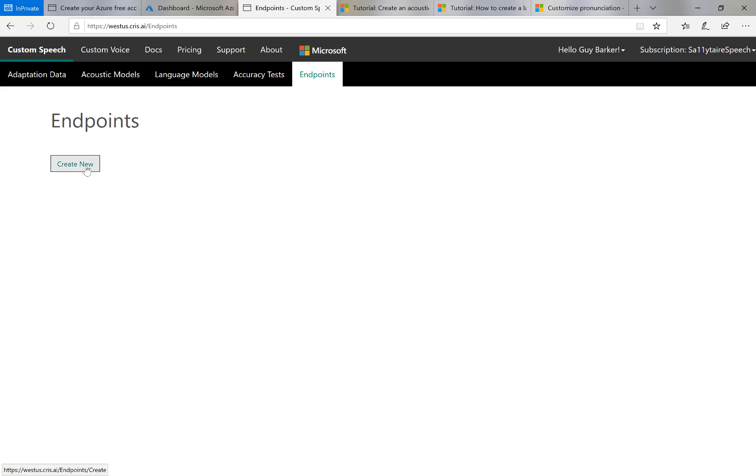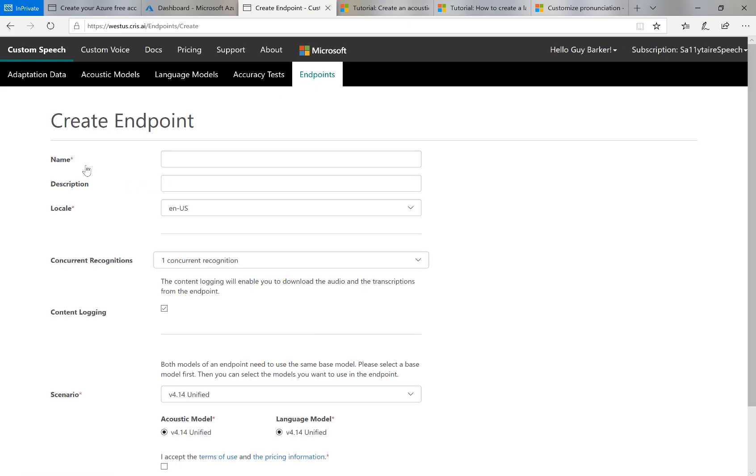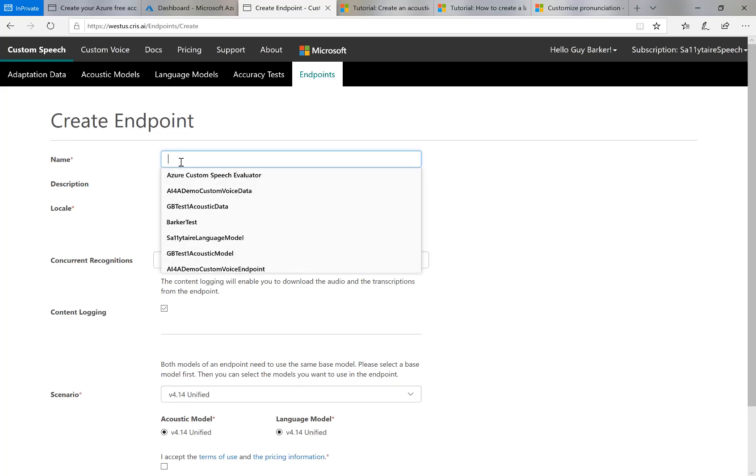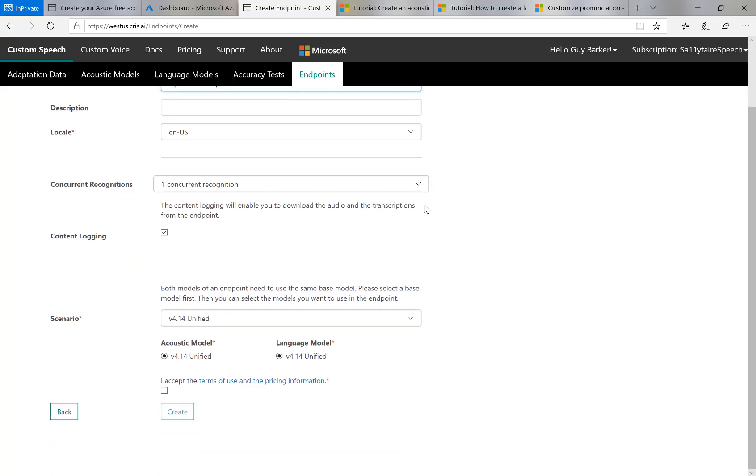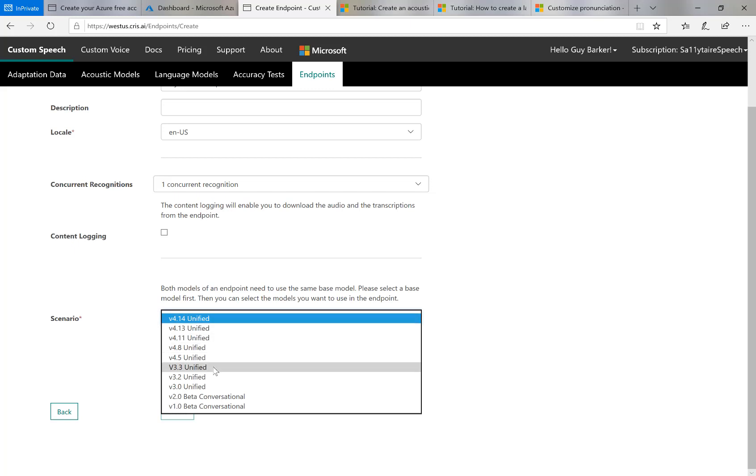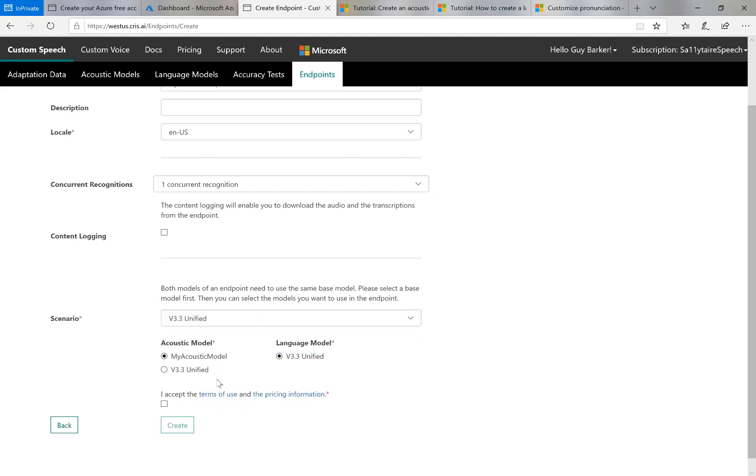And then I'm going to create a new endpoint. So I'll invoke the create new button. I'll call it my acoustic endpoint. I'll name it anything I want. I'll stick with the defaults of one concurrent recognition. I'm not particularly interested in logging for this test. Now the scenario, the acoustic model I created, use the scenario of 3.3. So if I change this to 3.3, then the acoustic model I've just created becomes available to me. So I'll make sure this endpoint uses that model and a language model of the default one. I'm going to accept the terms and invoke create.